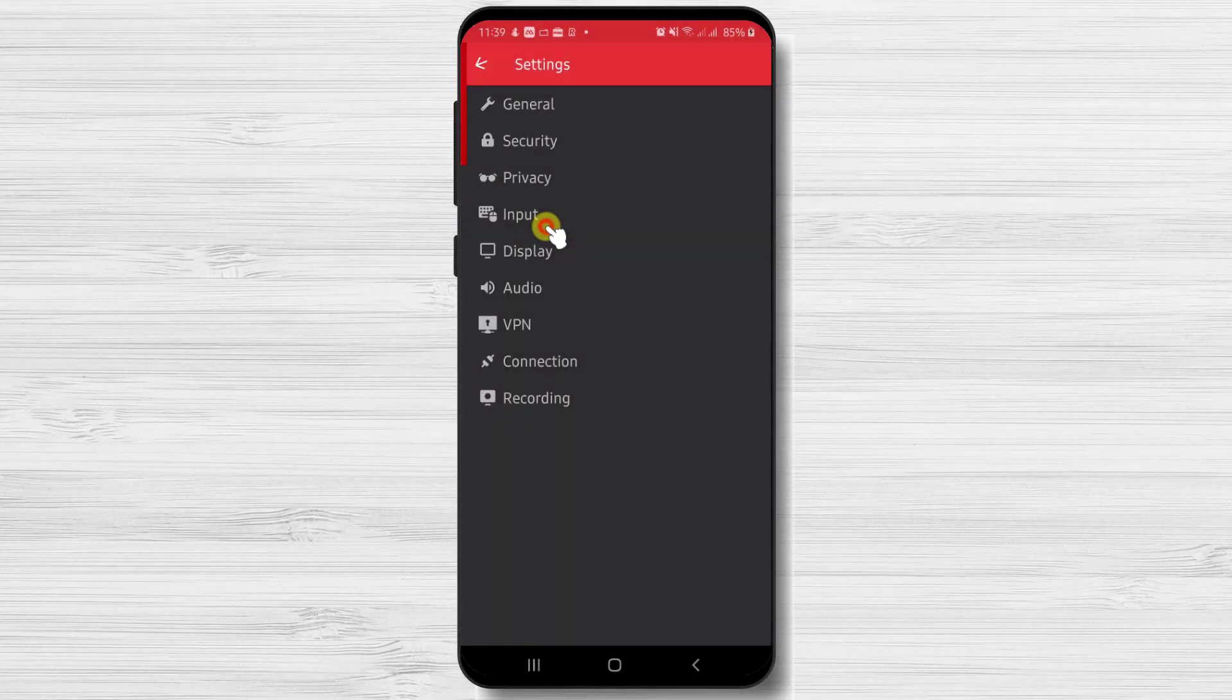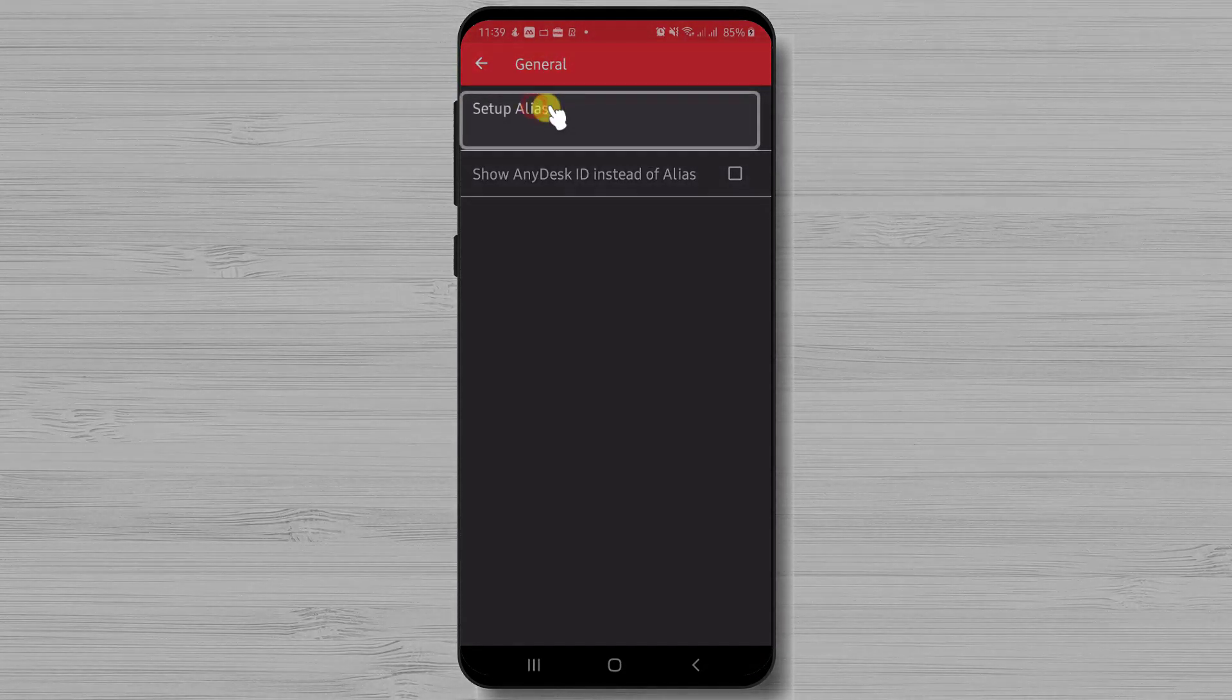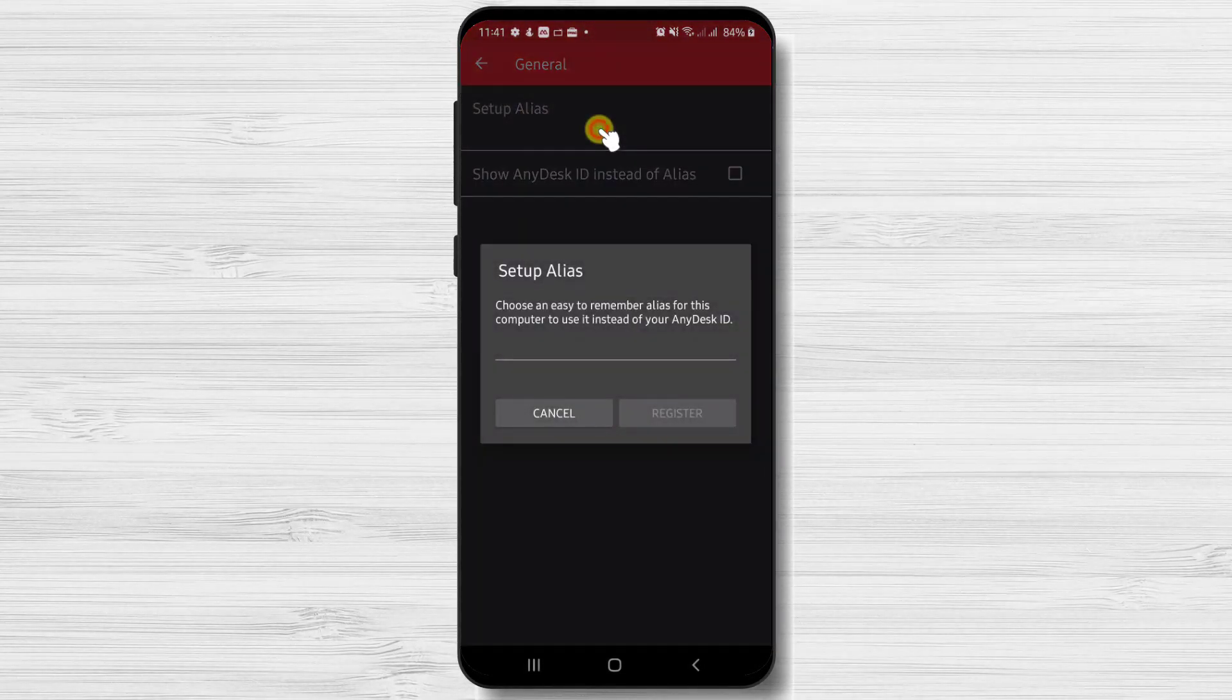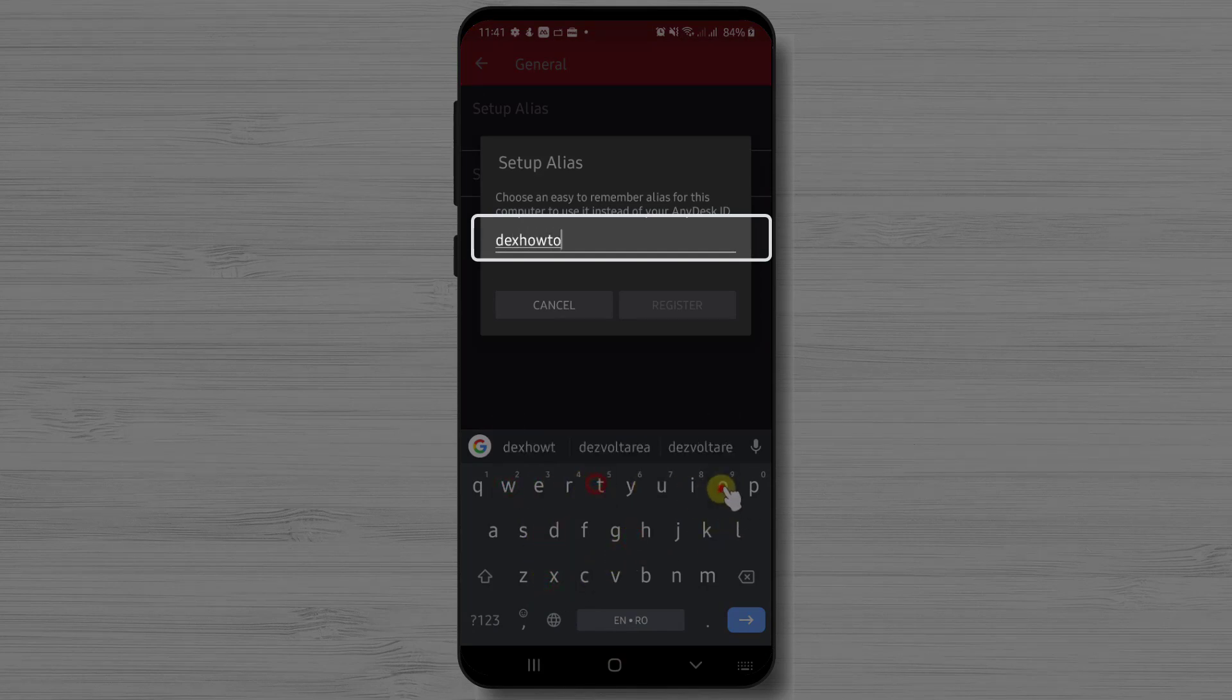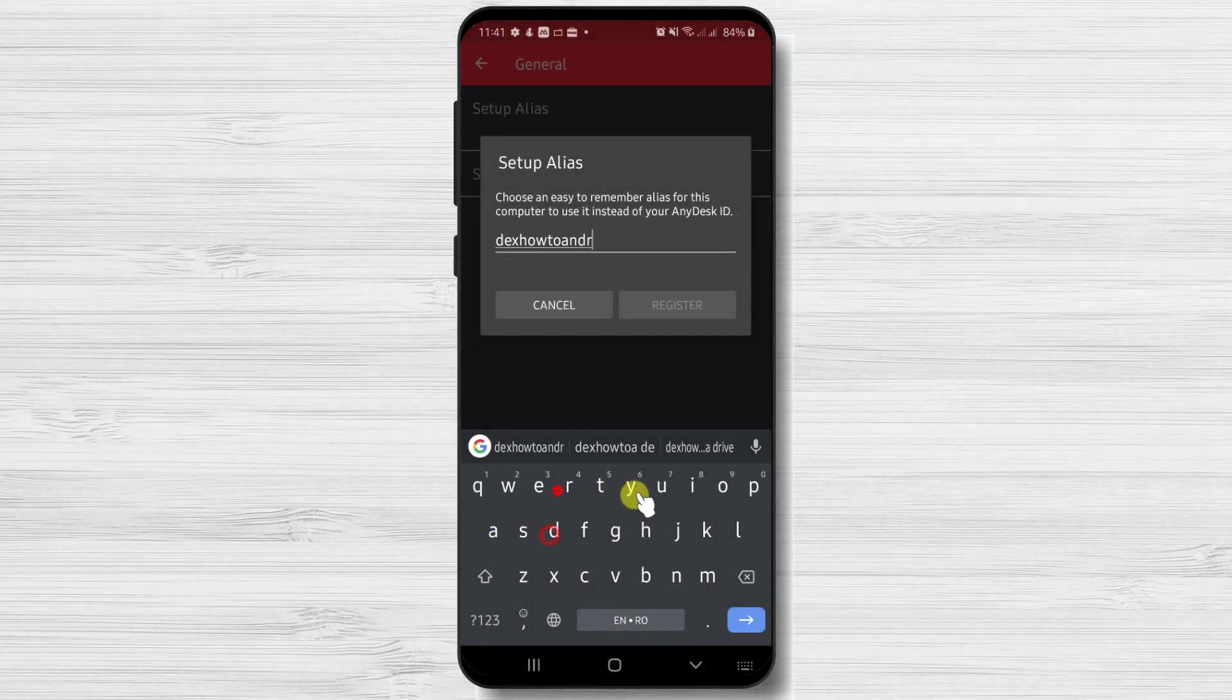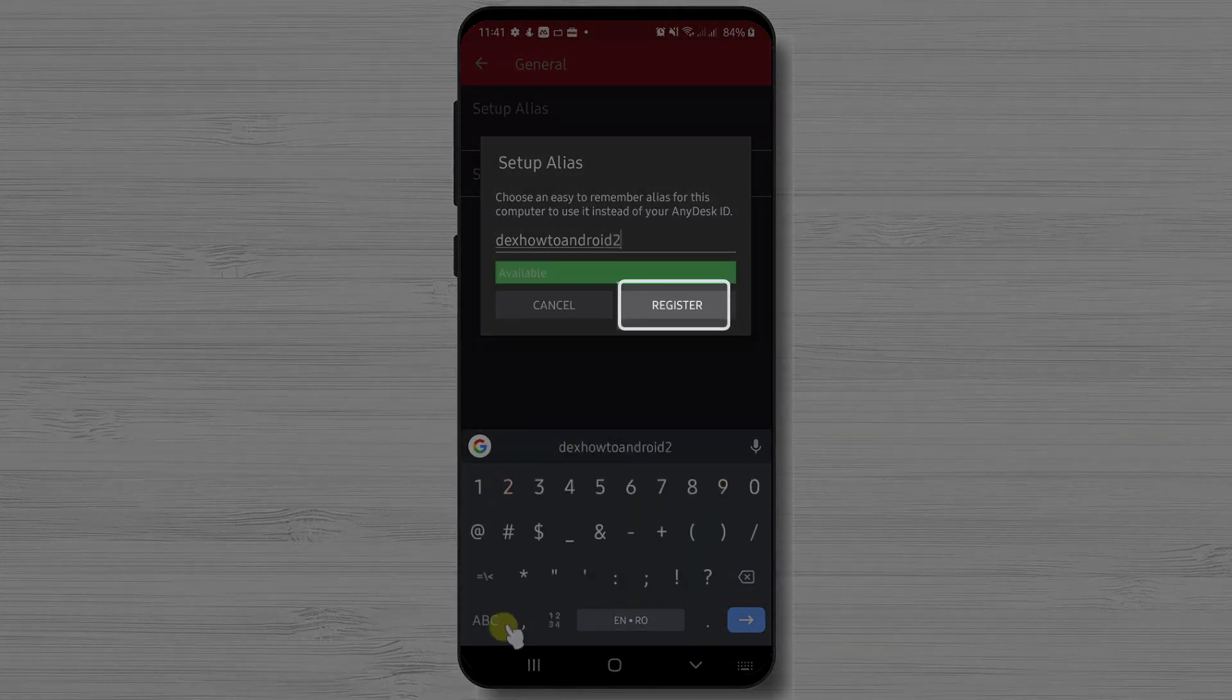Let's tap on General. On this page, you will be able to set up an alias for your phone. This way, you will not need to send the ID of your phone, but a phrase that you can remember. This is good for you and for the person who gets the info. After you write a unique phrase, tap Register.